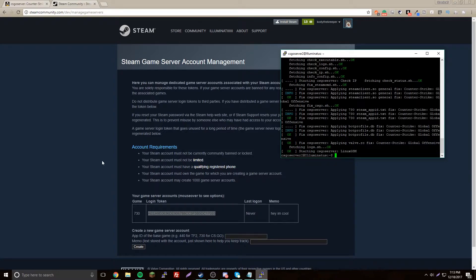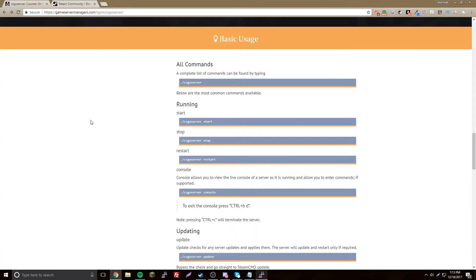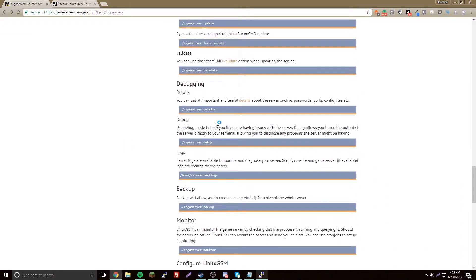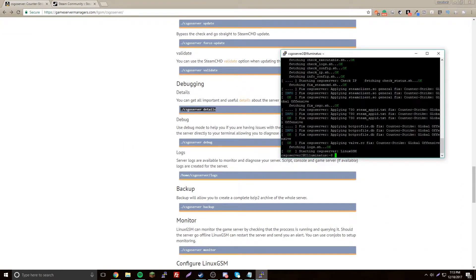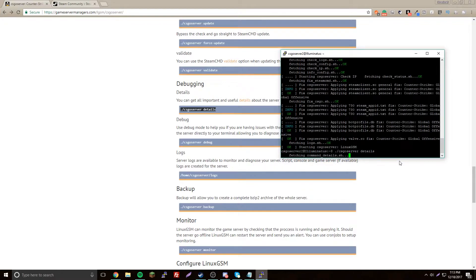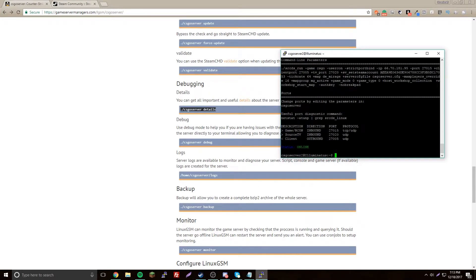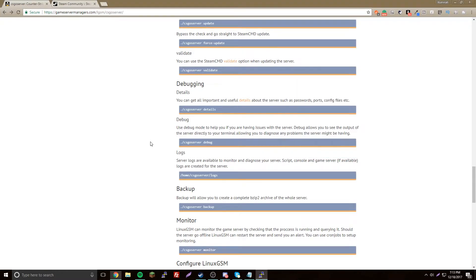Now let's say we don't know what the port is for our server. We can do csgoserver details and it'll give us all the details of our stuff. It'll be on port 27015. We'll copy our IP.